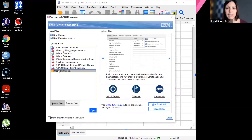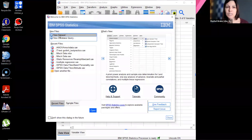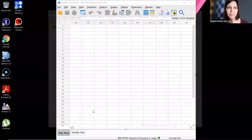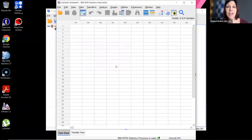In our tutorial I'm going to start with a blank data set. Up at the top where it says 'New Files,' I'll choose 'New Dataset,' then double-click to launch it or click the blue Open button. This opens a blank data set with nothing in it yet.